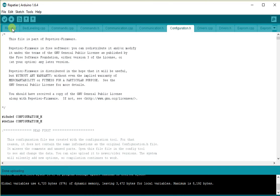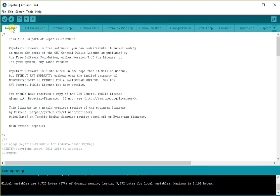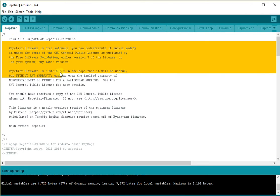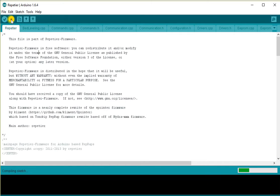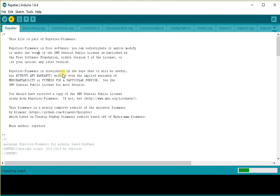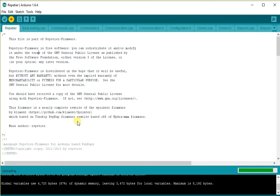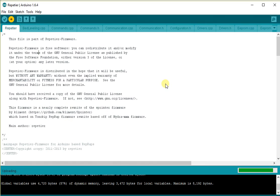Going back to the Repeteer main file, we're going to choose the Upload option. And what this will do is it will first of all compile the firmware, basically reduce all this human readable code into something that the electronics can actually read and understand. And following that, it's going to upload that compiled file to the electronics.